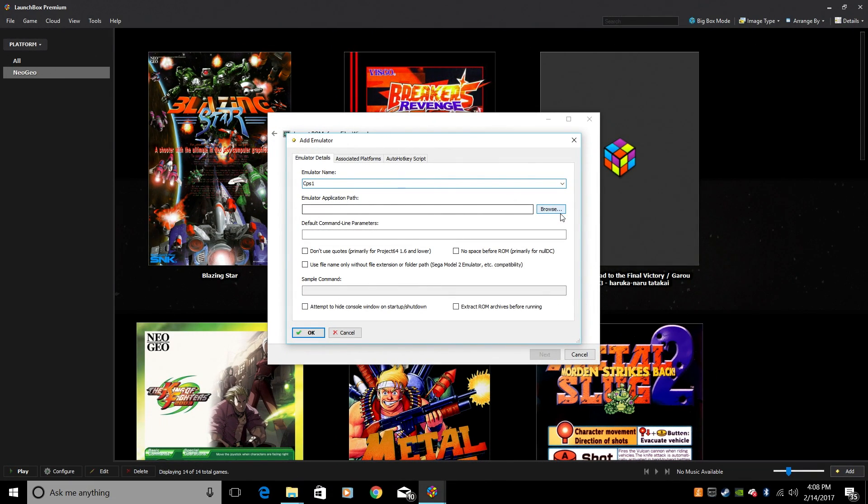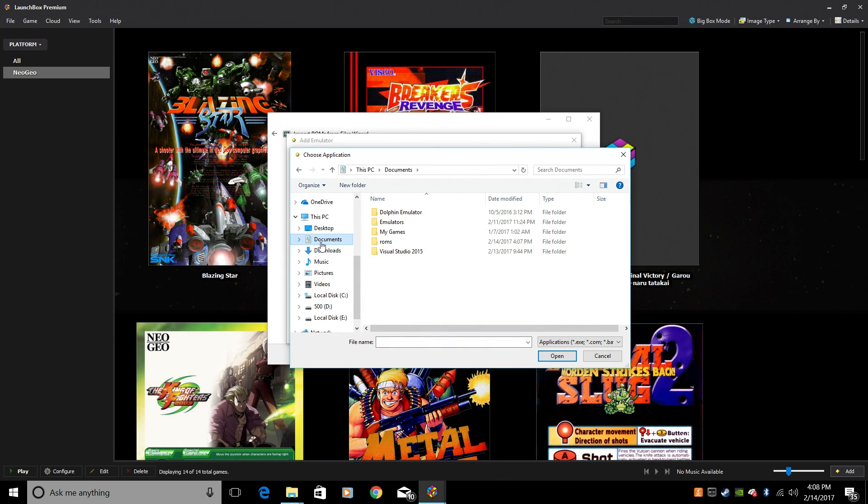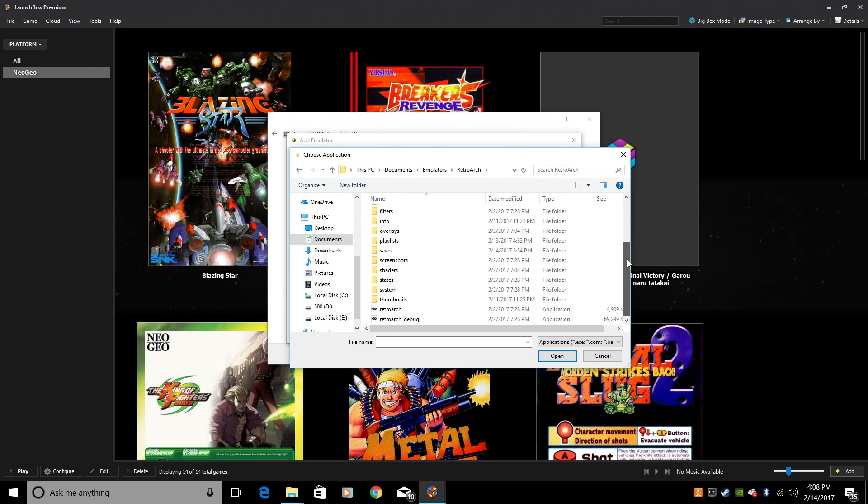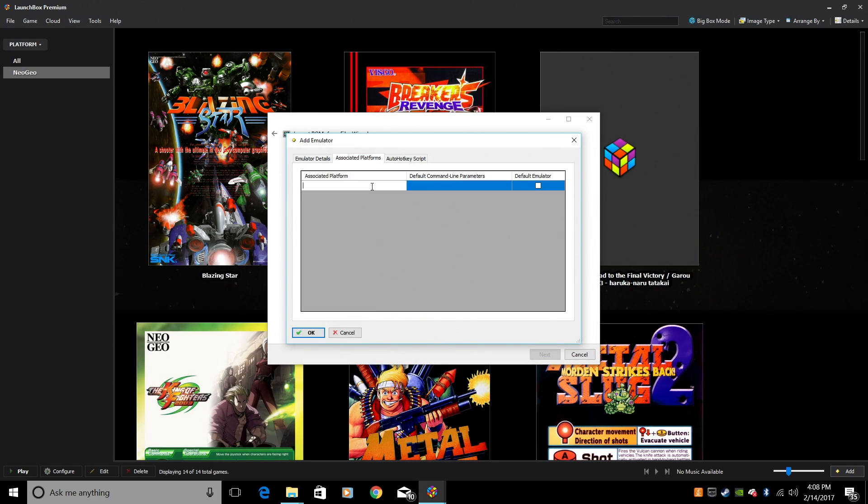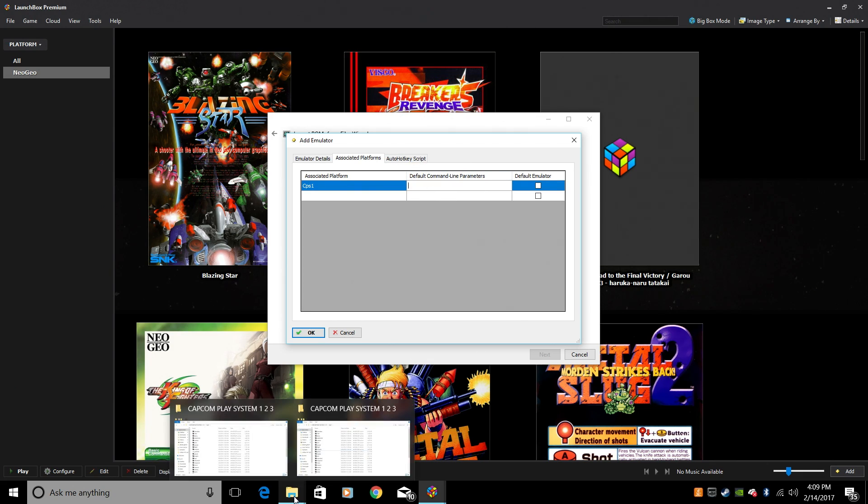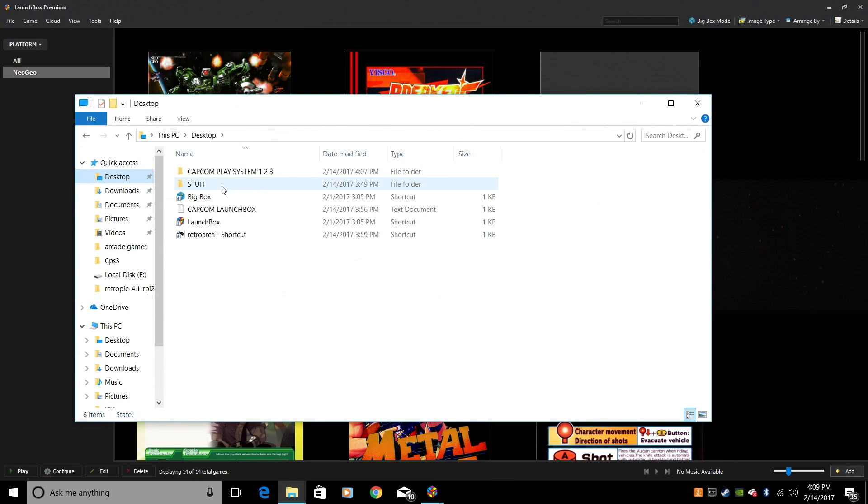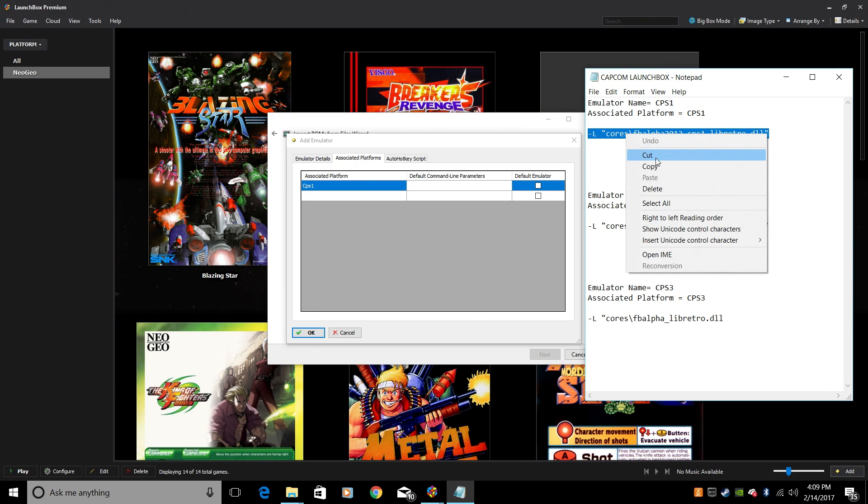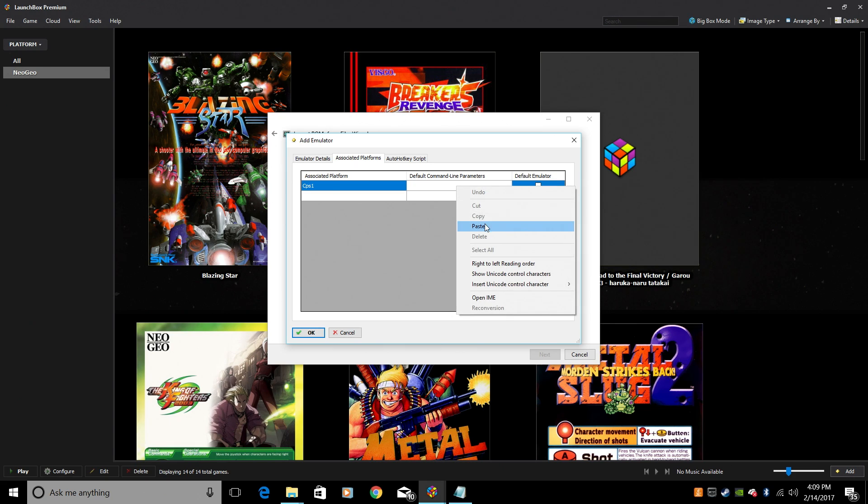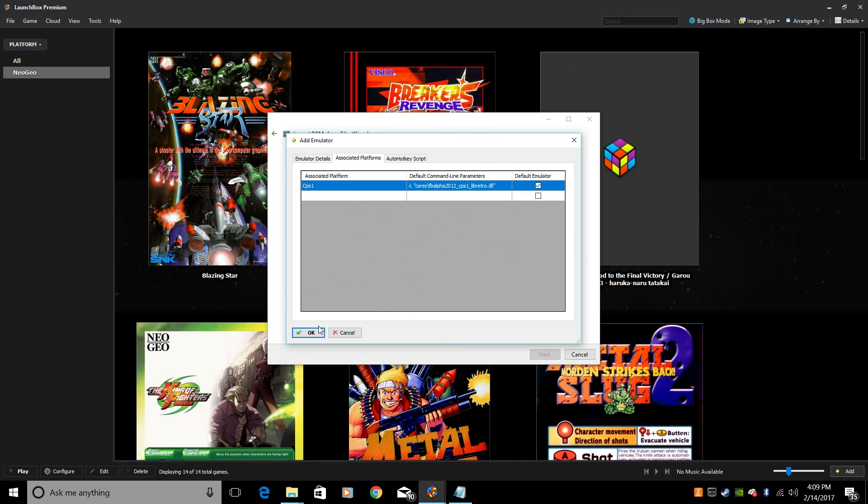Emulator Application Path. We're going to be using RetroArch. So we need to navigate to where we have RetroArch. Mine's in Documents, Emulators, RetroArch. We need to find the executable application. Associated Platforms. From here, CPS1. And that text document that you guys downloaded from the description, it's going to come in handy right here. Since we're doing CPS1, we're going to copy this. This is going to direct the emulator or the game that we start to this core right here, which is the Final Burn Alpha 2012 CPS1 Libretro core. Make sure Default Emulator is checked. Click OK.